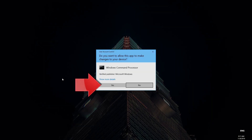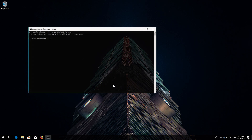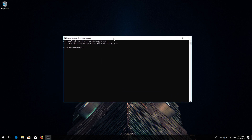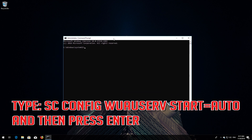Press Yes. Type: sc config wuauserv start= auto and then press Enter.